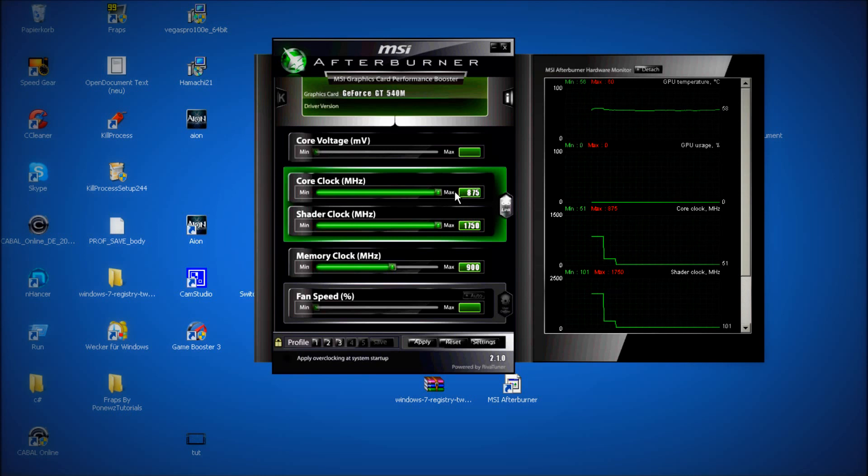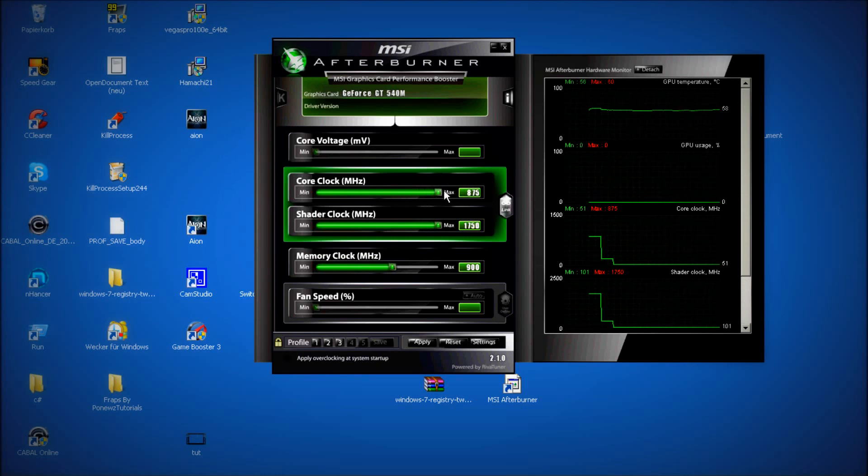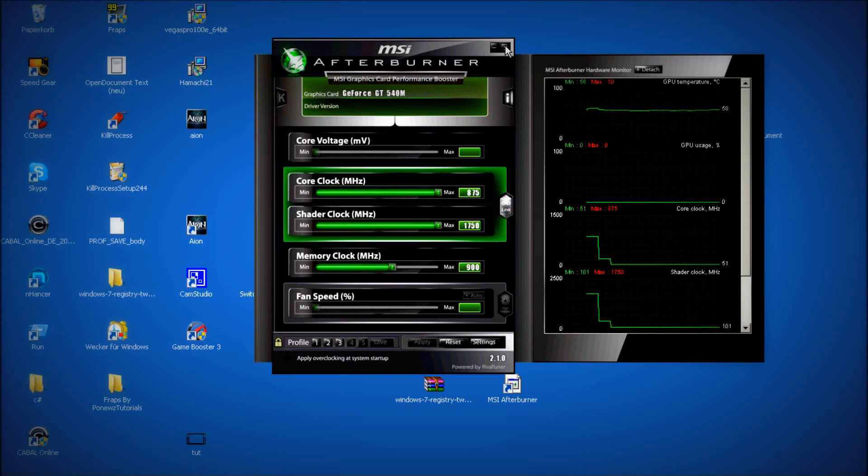If you have the GT540M, just drag the core slider to the max. Click on apply and close this.